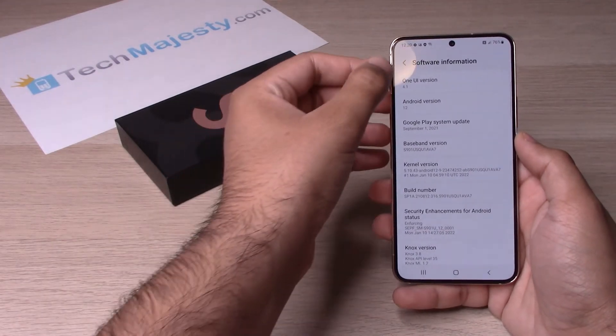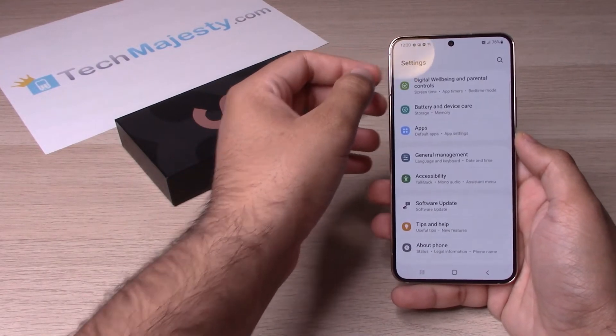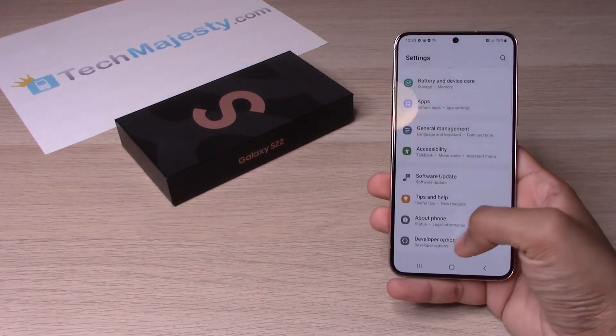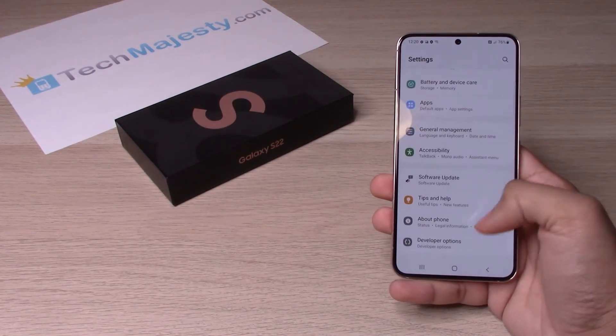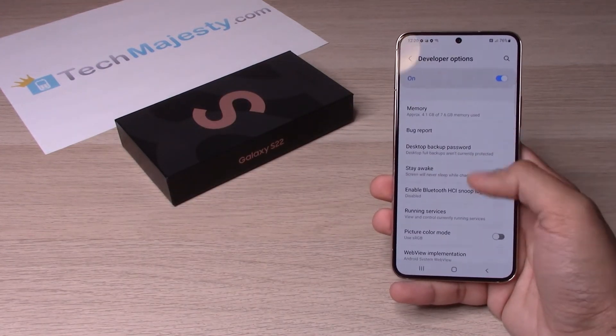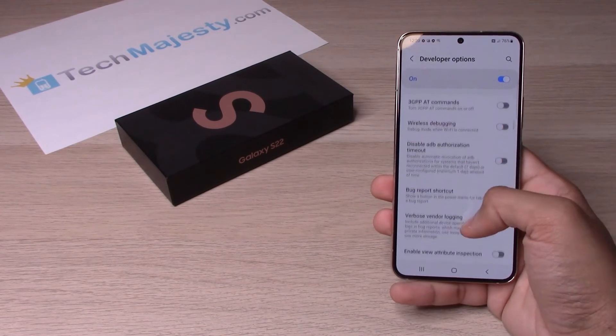So let's go ahead and show you the developer mode options. It says right there — Developer Options — and then you have all the menus over there.